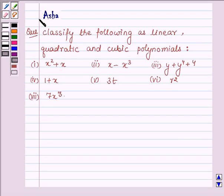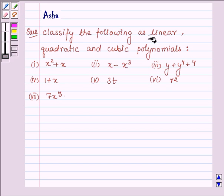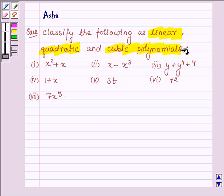Hi and welcome to the session. I am Asha and I am going to help you with the following question that says: classify the following as linear, quadratic and cubic polynomials.